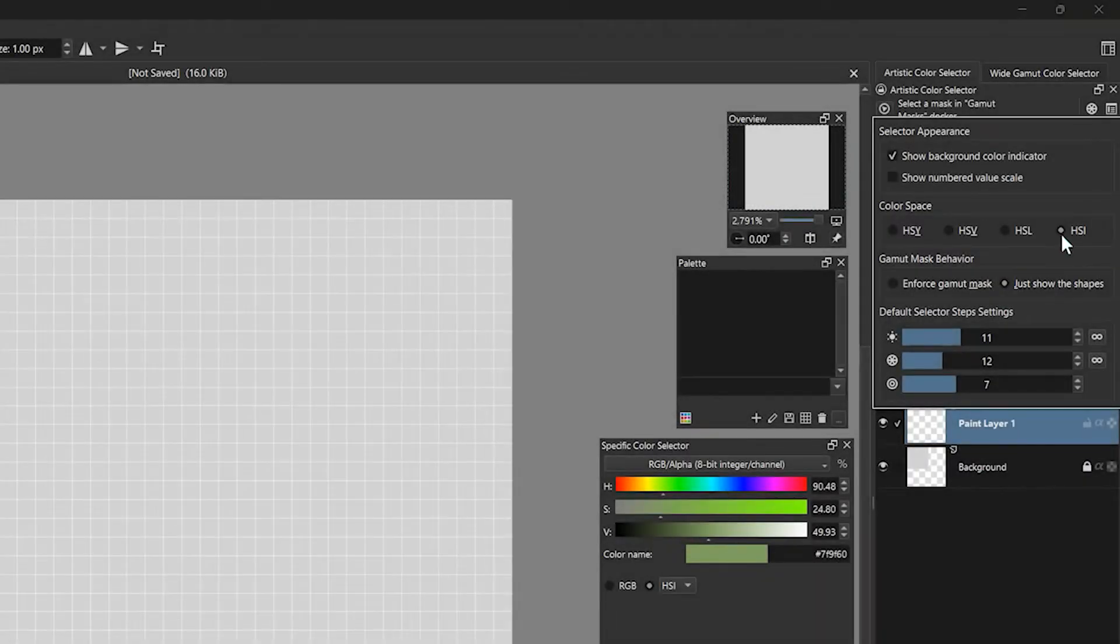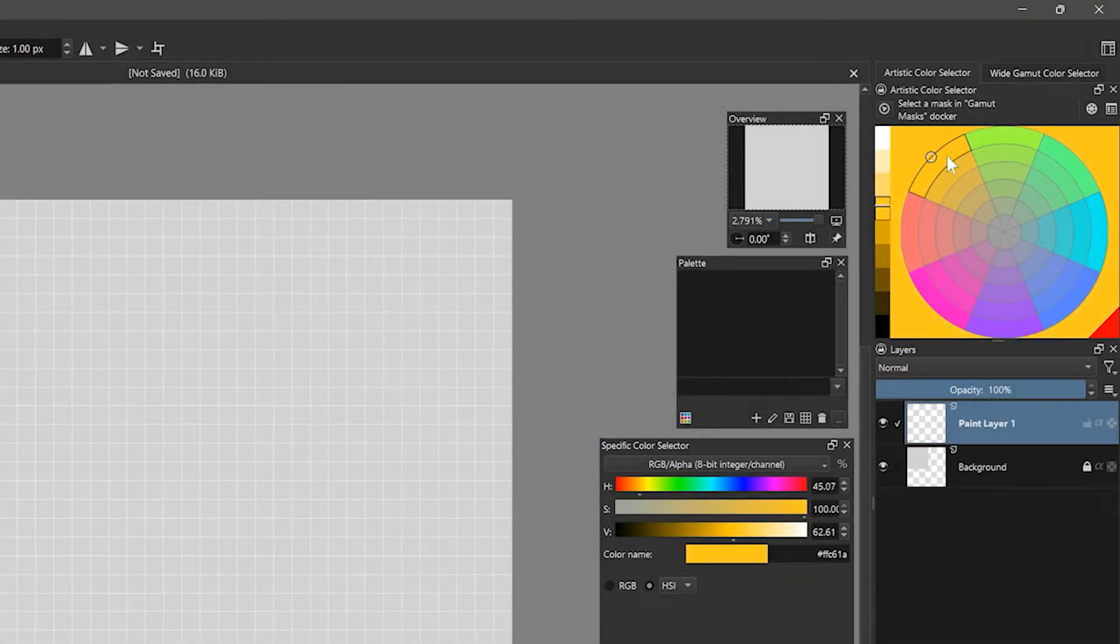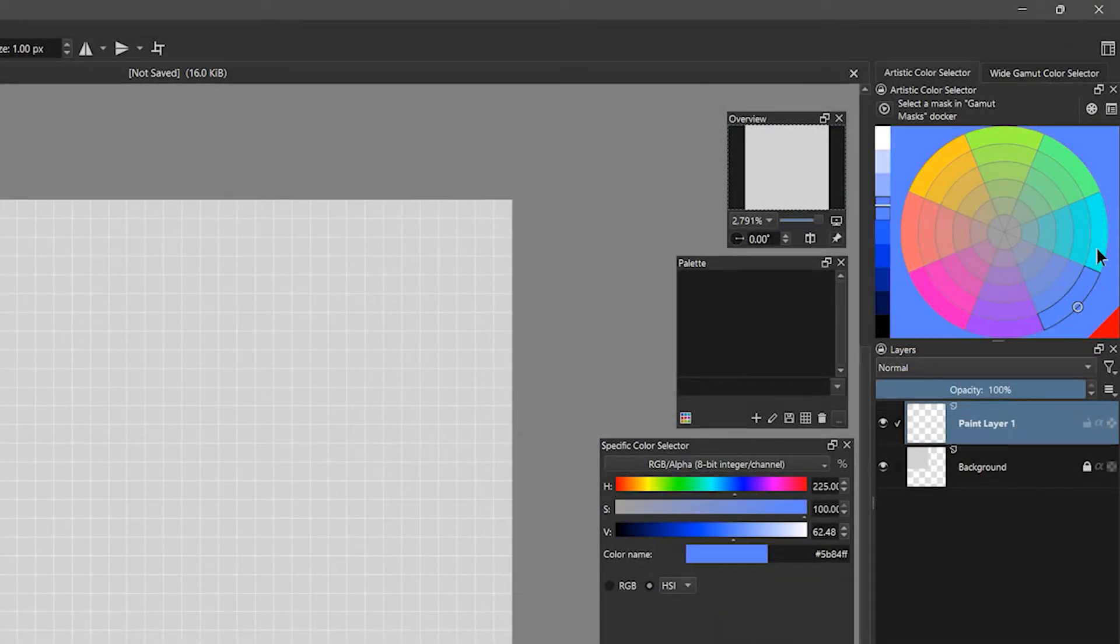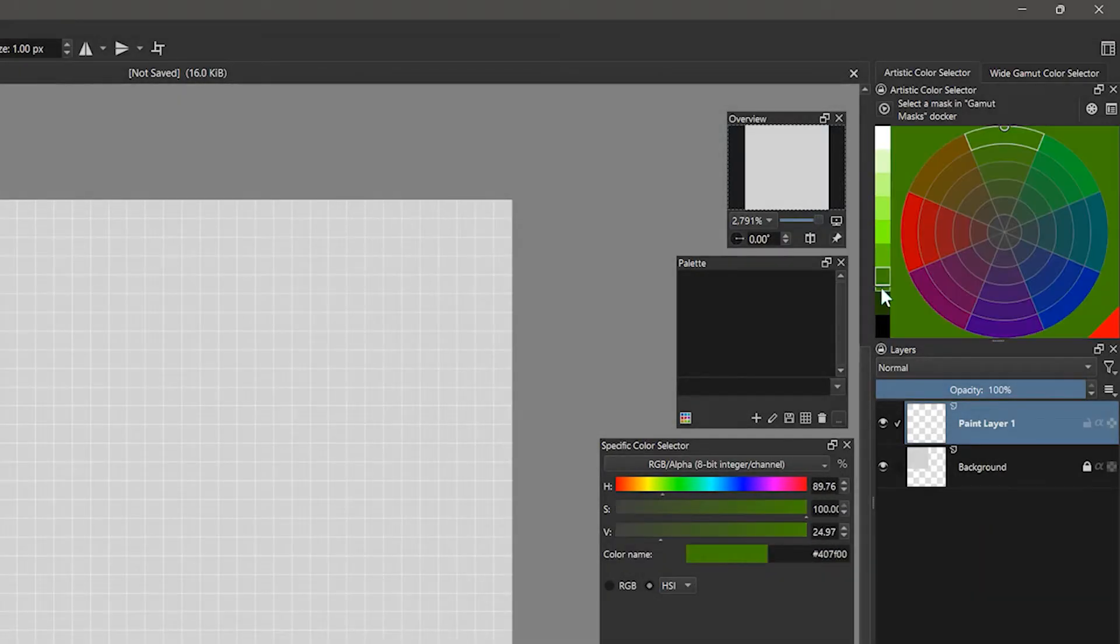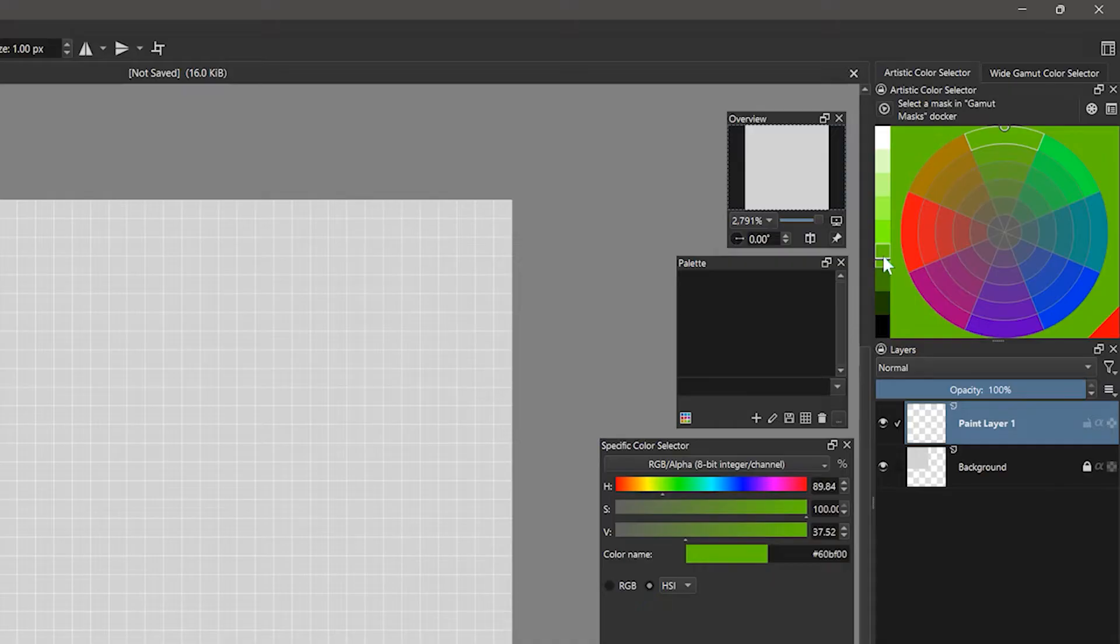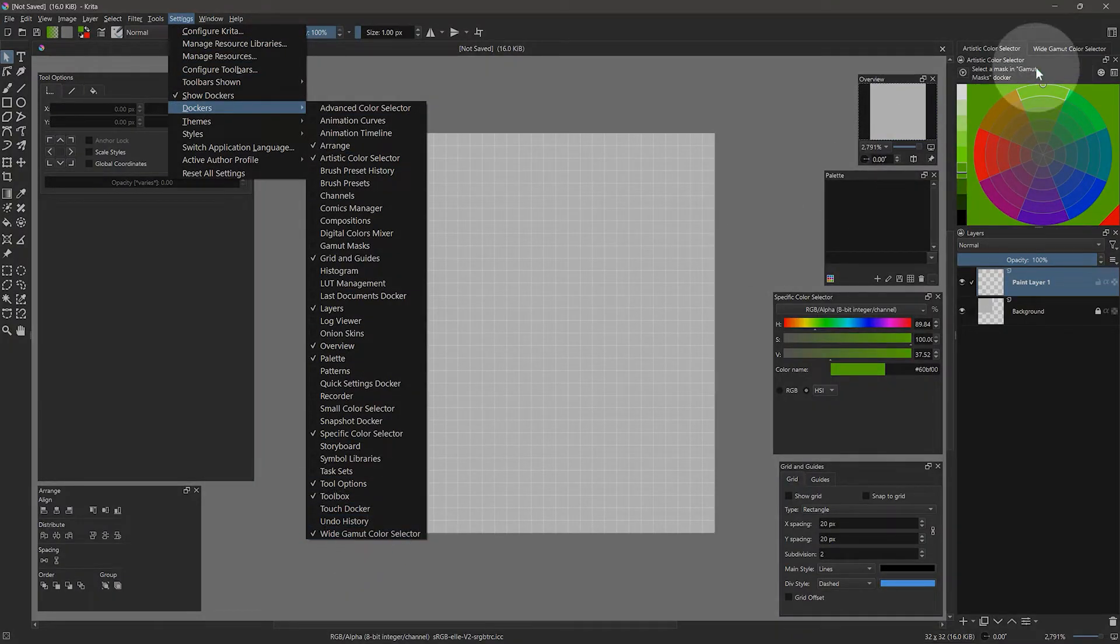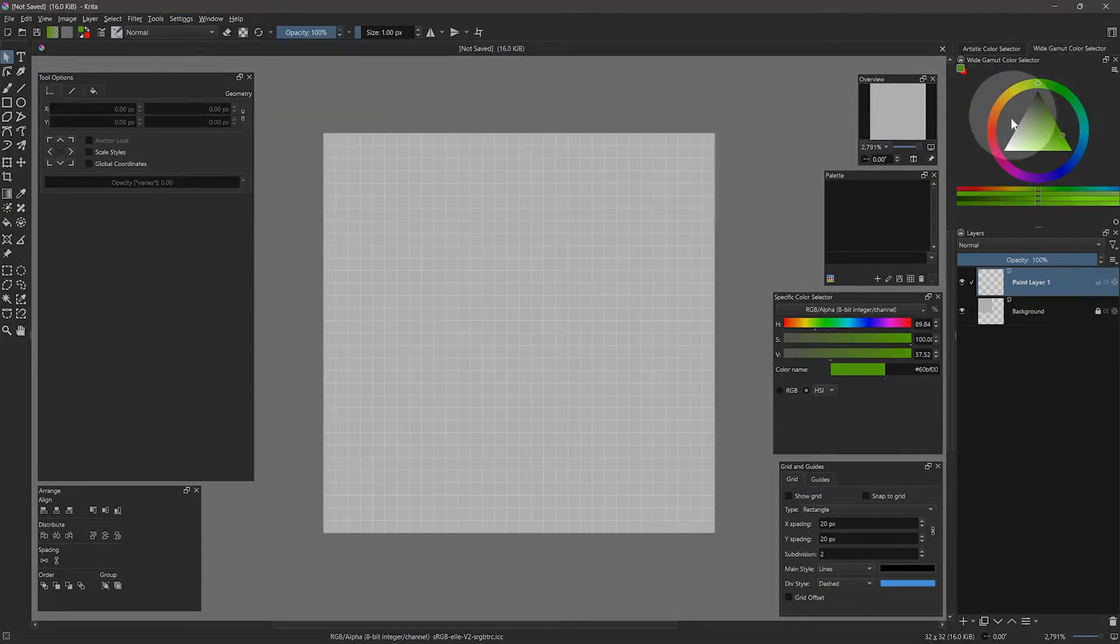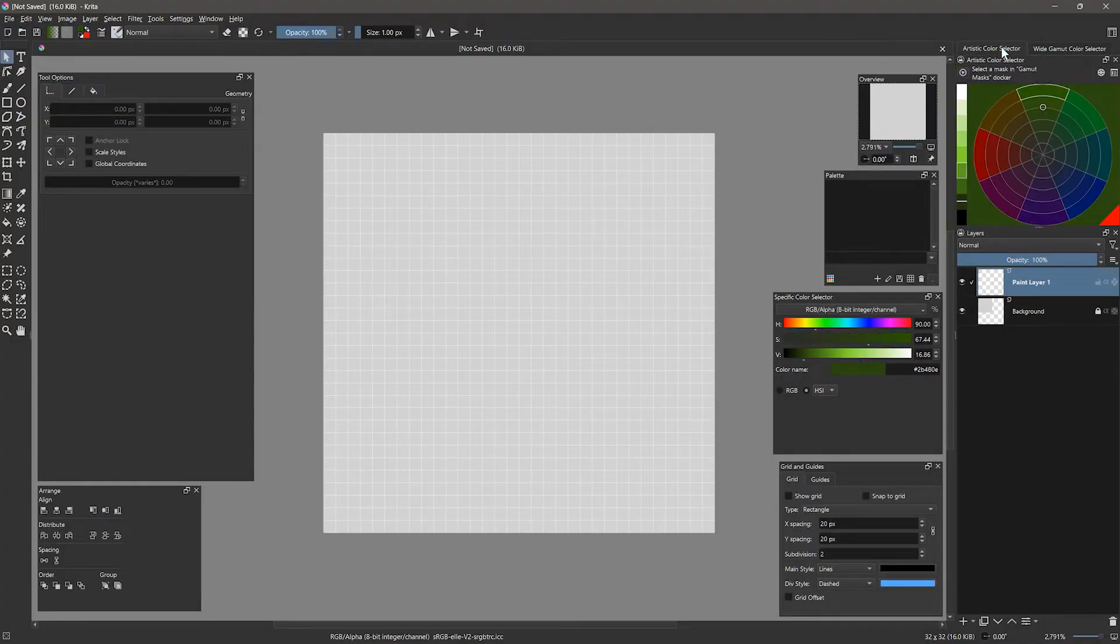As you can see, I can easily change the hue and saturation of the color using the wheel. To change the brightness, I can use the strip on the left. If you prefer a standard color picker, you can also choose the wide gamut color selector instead. I've docked this next to the artistic selector.